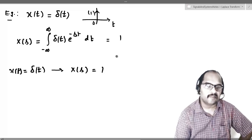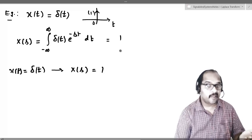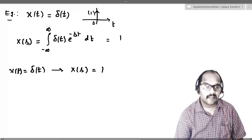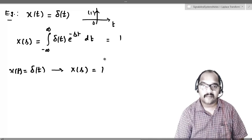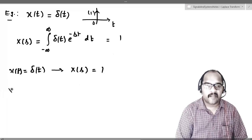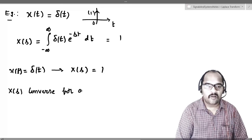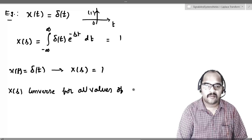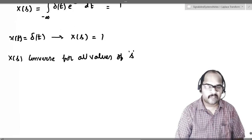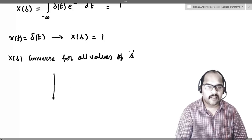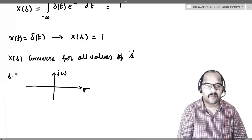Now let us discuss about convergence of X of s — meaning for what values of s this fellow is finite. Whatever may be the values of s, X of s is always 1. So for all values of s, X of s converges. If you have studied the s-domain, in that s-plane the axes are sigma and j omega. In this plane, wherever we pick a point, for example s equal to minus 2 plus 3j, X of s equals 1. So for all values of s, our Laplace transform converges to 1.